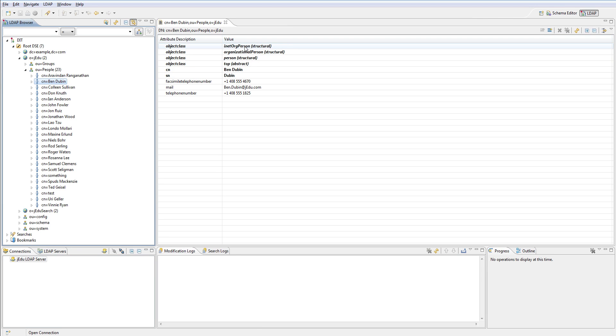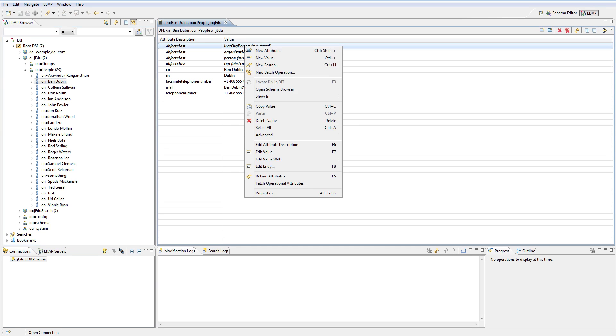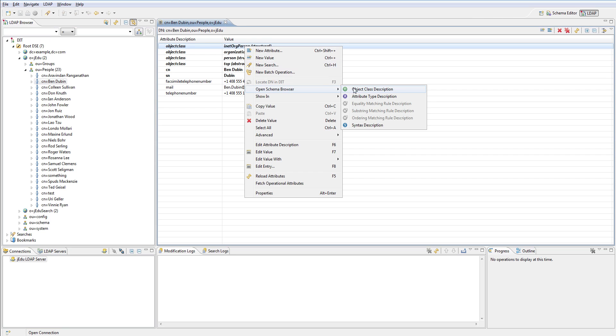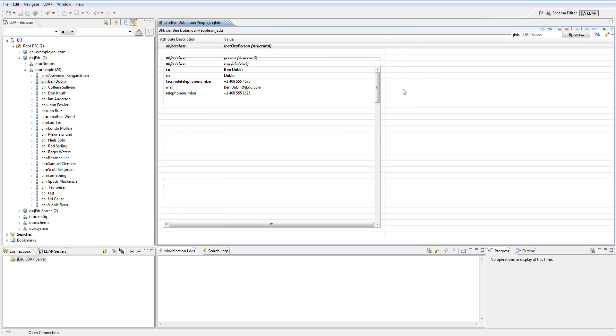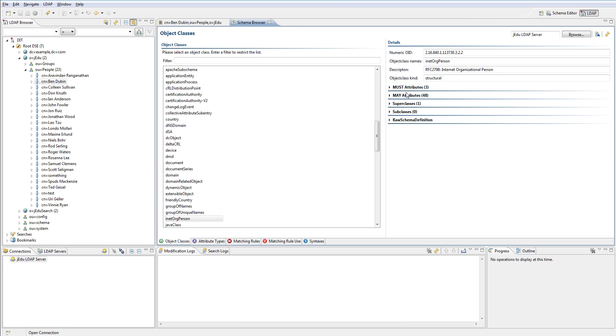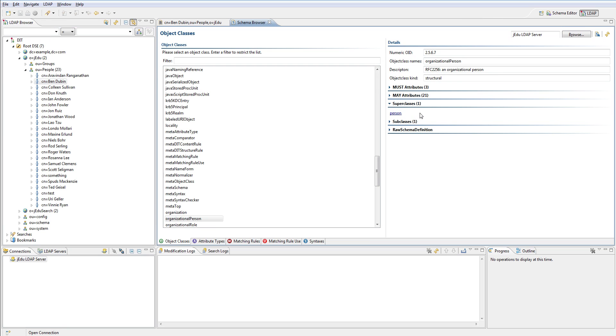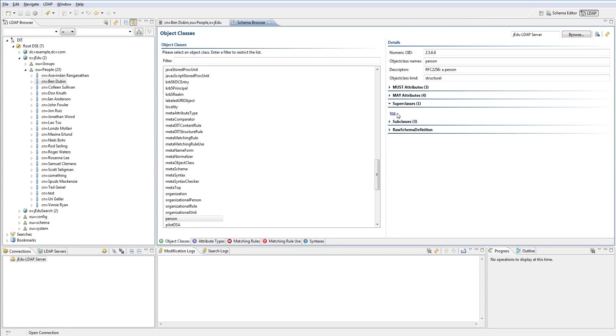This is because this entry has in fact one structural class that is inet org person. Everything will become clear if you right-click this class and select open schema browser. Under super classes section you can see that this class inherits from organizational person class which is subclass of person class that inherits from top.